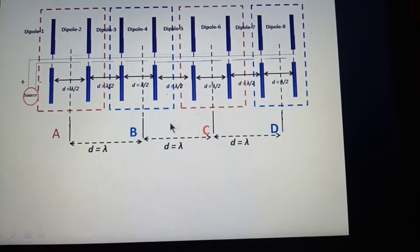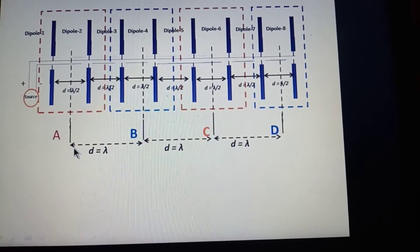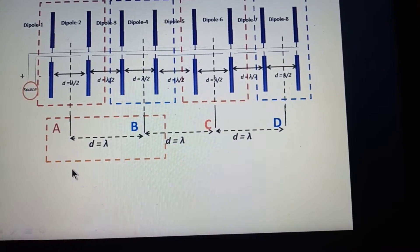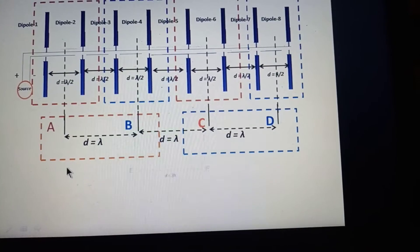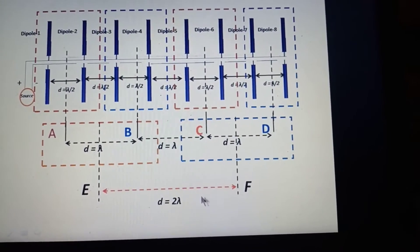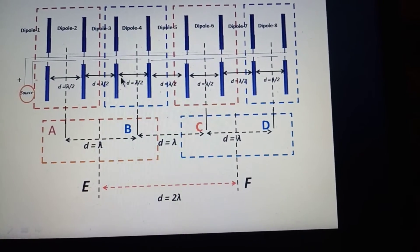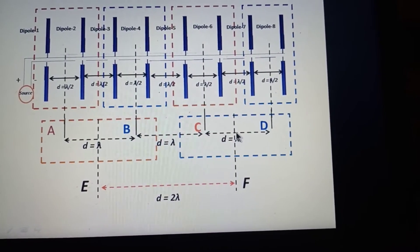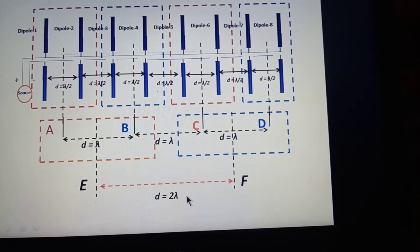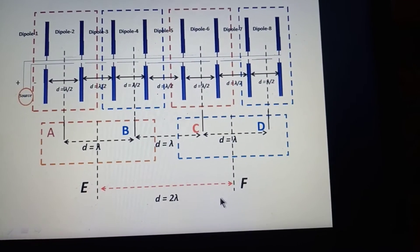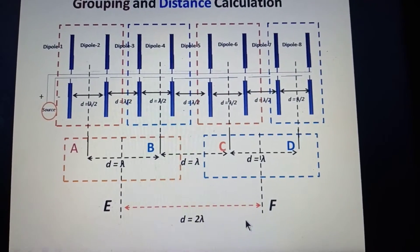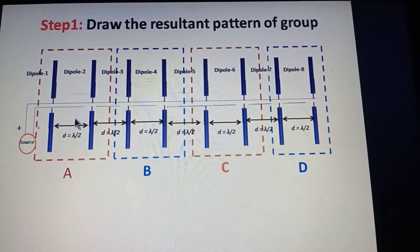To get the resultant pattern, we make another grouping: the four groups A, B, C, D are reorganized into two supergroups called E and F. Group E contains A and B, and group F contains C and D. The distance between E and F is estimated from their center points: lambda/2 + lambda + lambda/2, giving 2 lambda. So these two groups E and F are separated by 2 lambda.